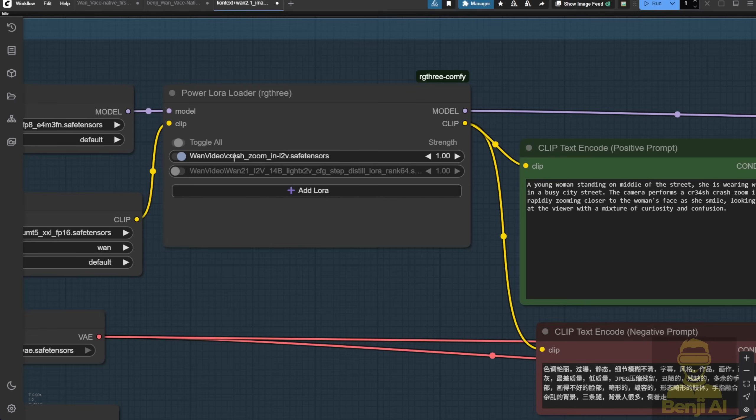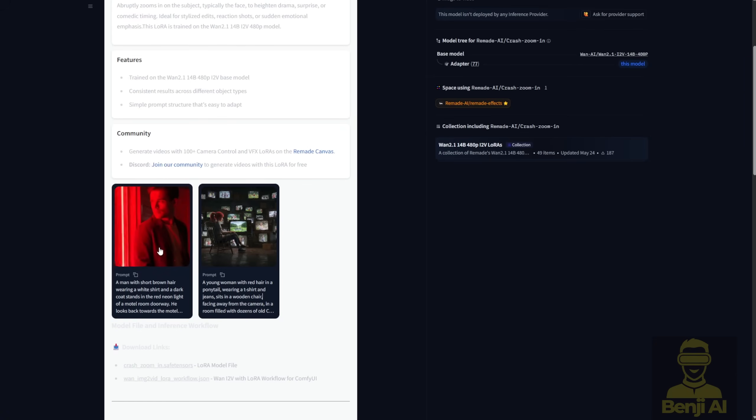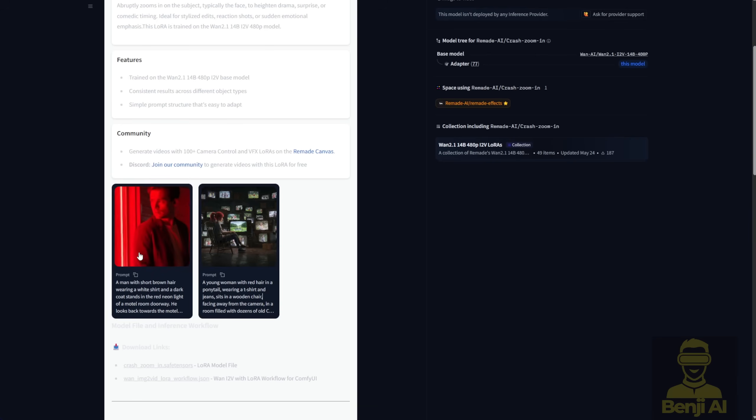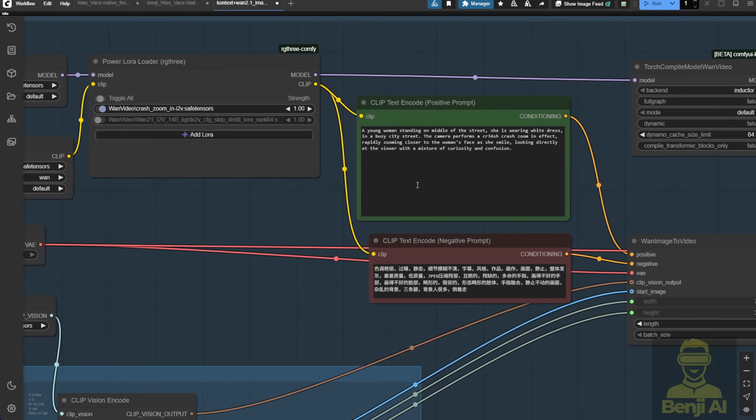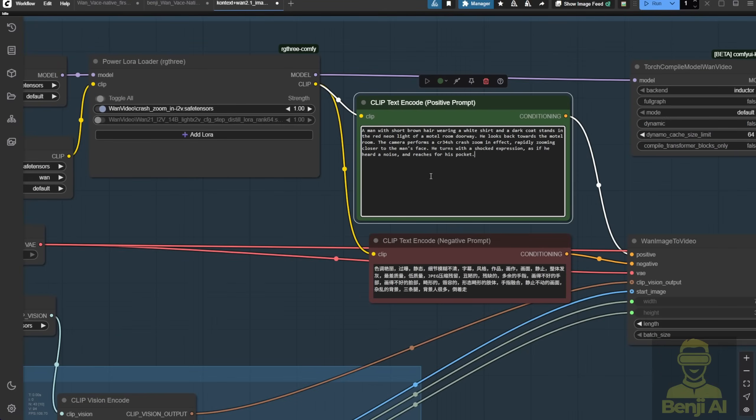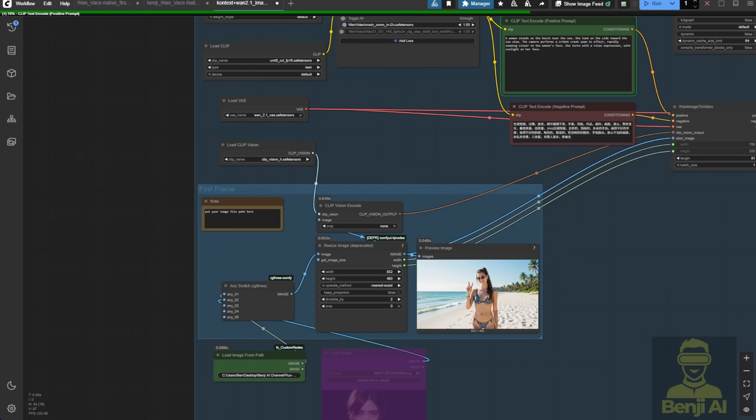Alright, so first we're going to try out the crash zoom-in LoRa and also the push-in LoRa. Right now I've got the crash zoom-in LoRa which is an image-to-video LoRa model. You can check it out on the Remade AI Hugging Face page. I'm going to use something similar with a similar distance of the character and do a zoom-in effect with similar text prompts. I'm going to use this character image here.